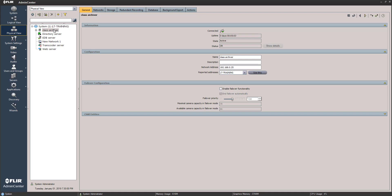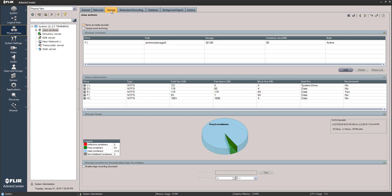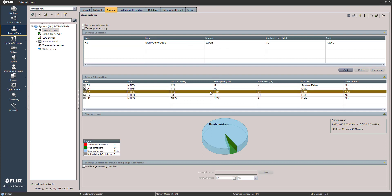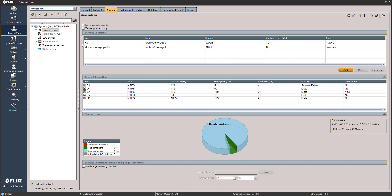Now we can launch Latitude. In the physical view here's my archiver. I come over to Storage and at the bottom is a listing of all my available drives. Up here is the one I'm currently using — my F drive — and down here are the available drives. The new drive is right there, completely empty; free space equals total space. Importantly, you can see the 64KB block size.